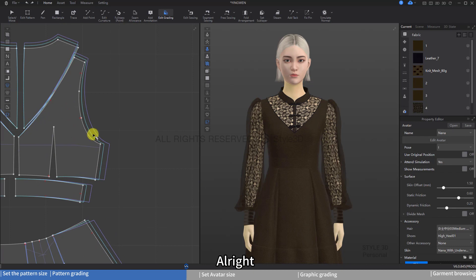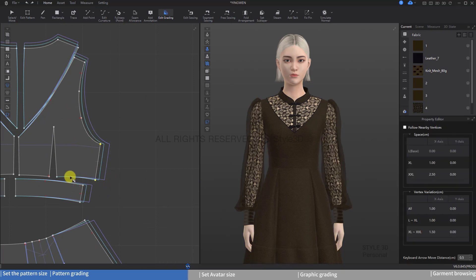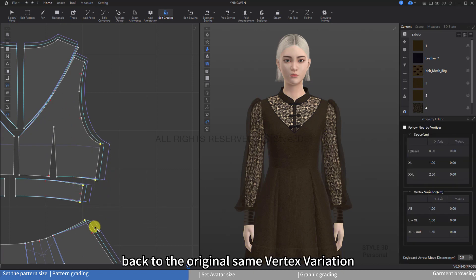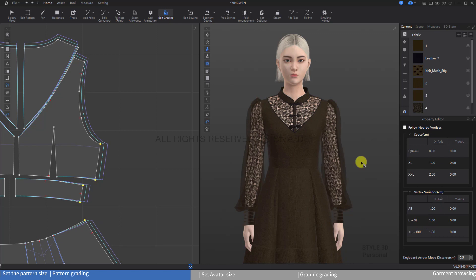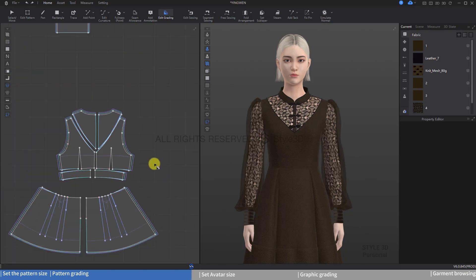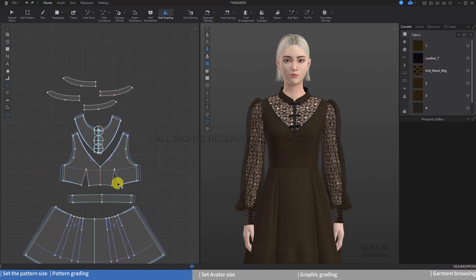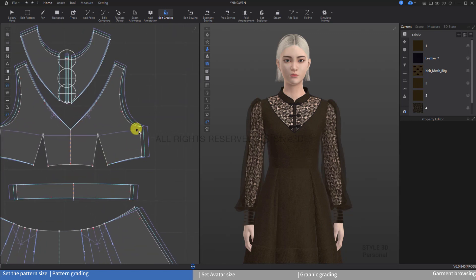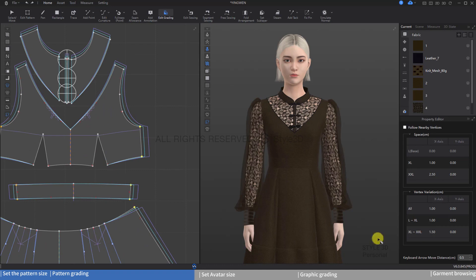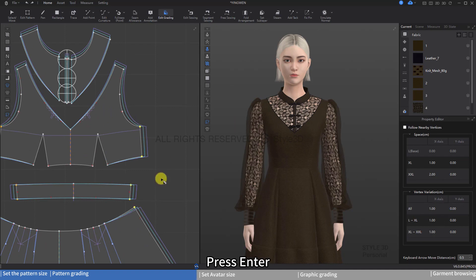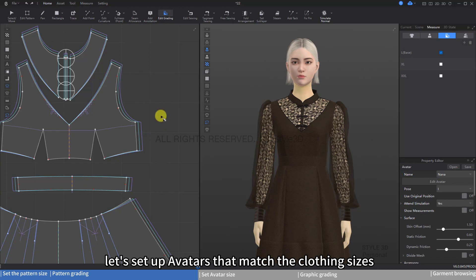Alright, let's set the vertex variation back to the original same vertex variation. Press Enter. Next, let's set up avatars that match the clothing sizes.